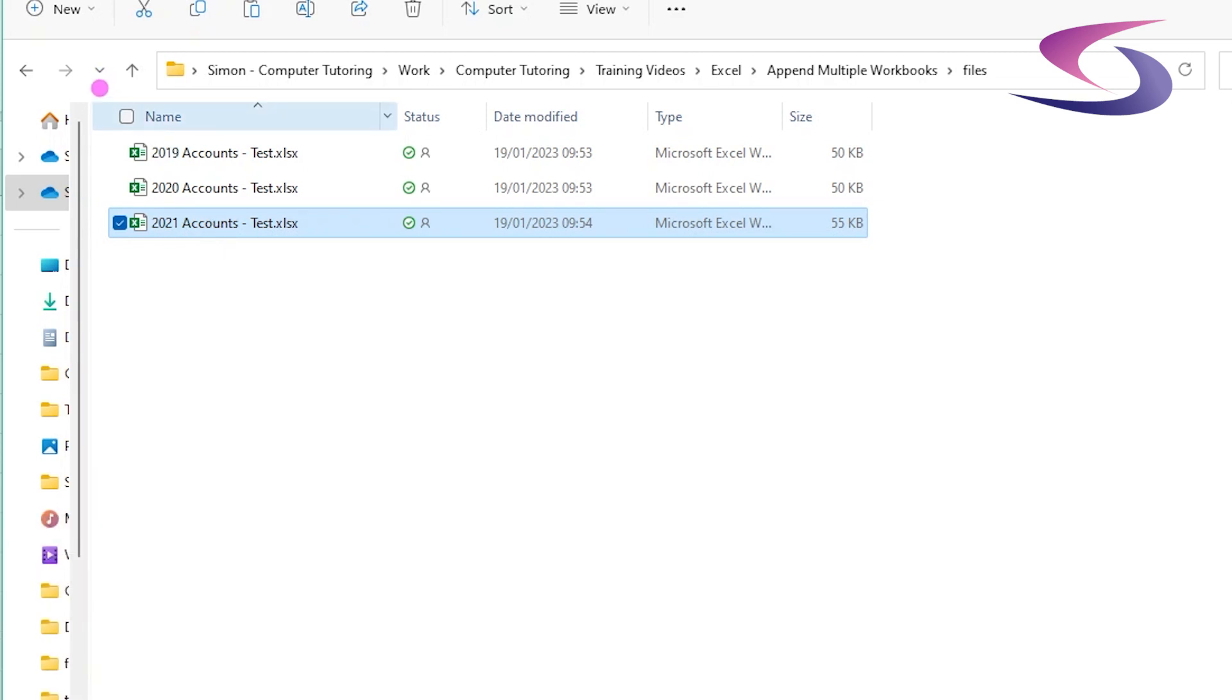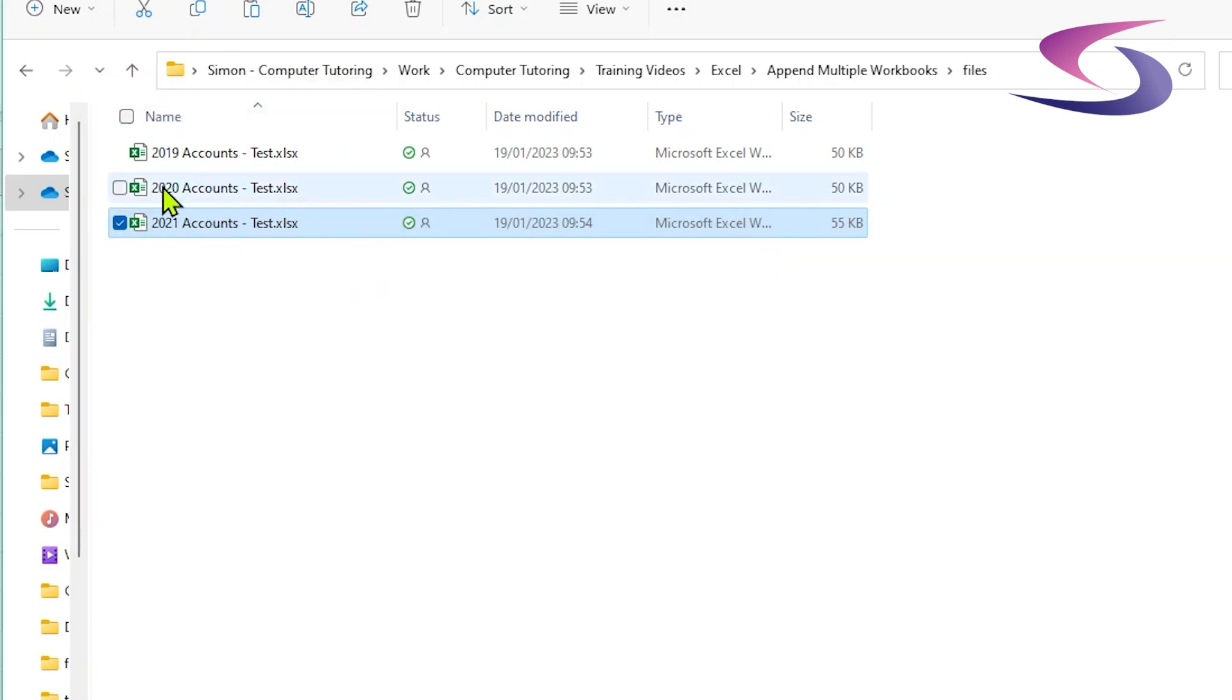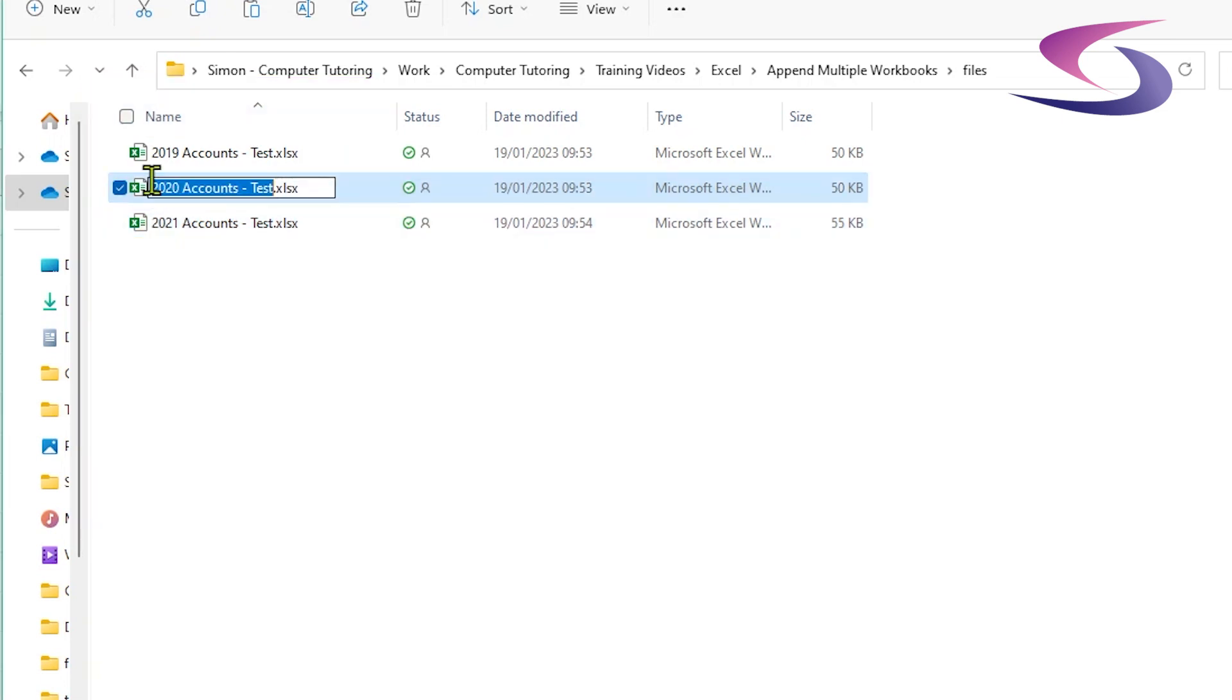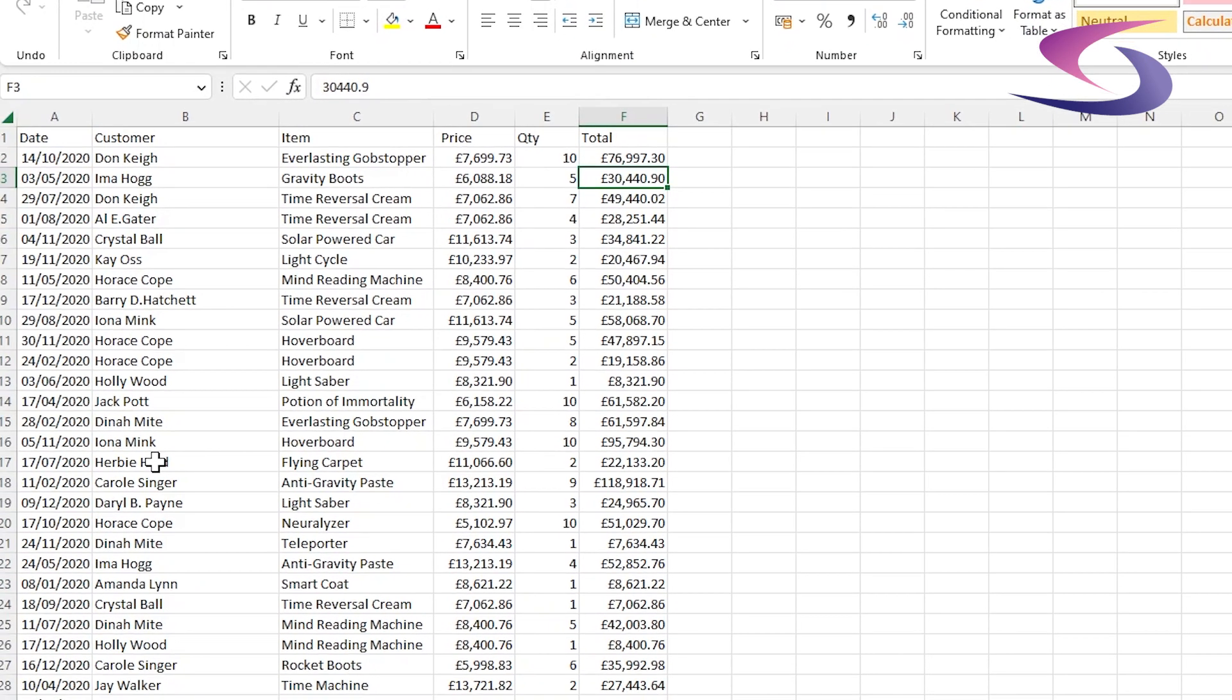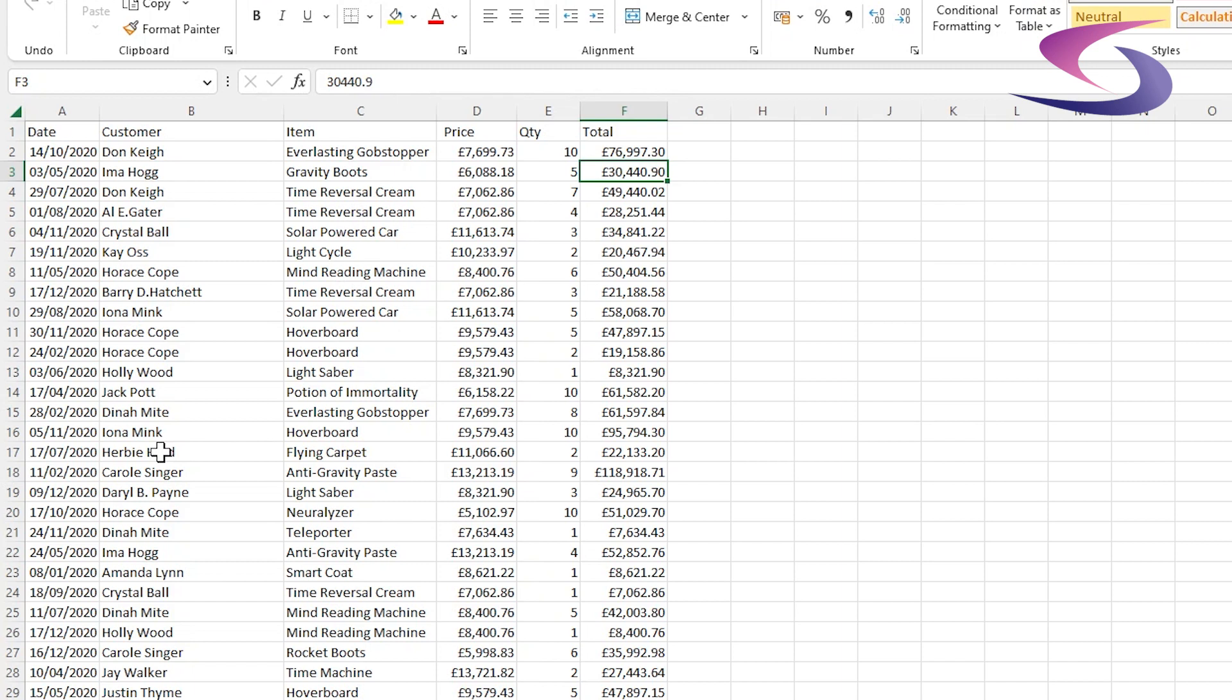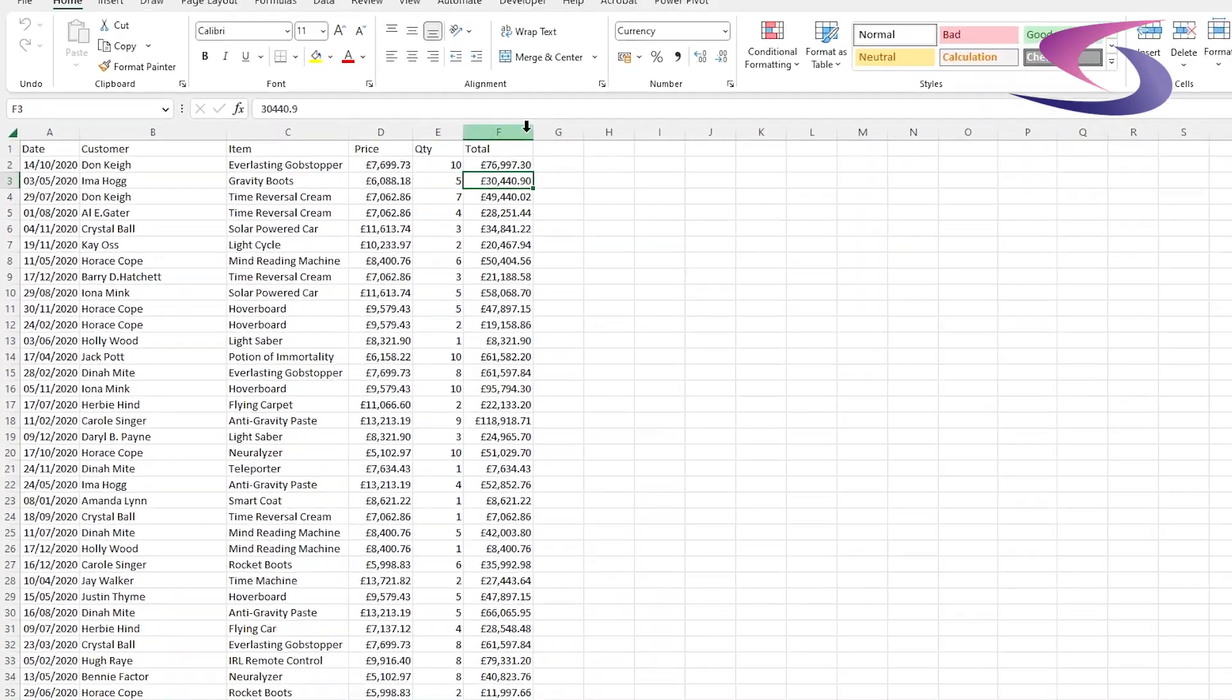So these files here I need to bring together. Now if I just open one of them, let's take the 2020, so you can have a quick look at it. You can see there's nothing special with the data. I've got date, the customer, the item that they've bought, how much it was, and the different quantities with the total.